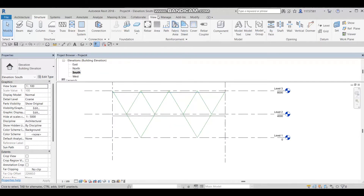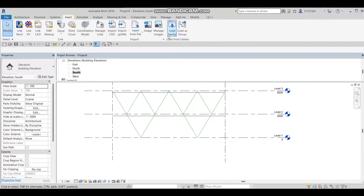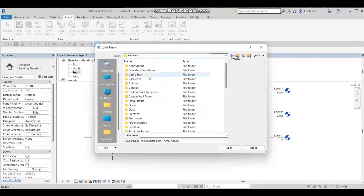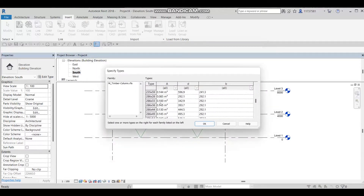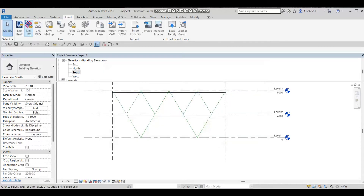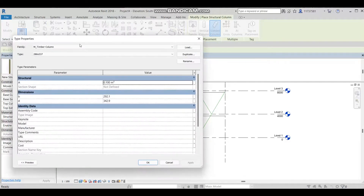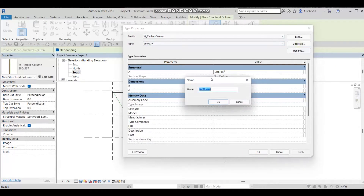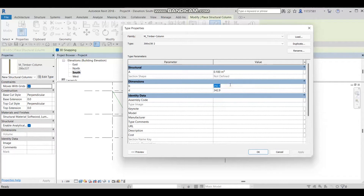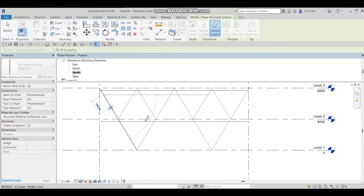Now I'm going to add some wooden column structure. I'll go to Insert > Load Family > Metric > Structural Column > Wood, choose Glulam Timber Column, press Open and OK. Then I'll go to Architecture > Structure > Structural Column, open the type editor, and make it 300 by 150. I'll press OK and draw the columns in position.